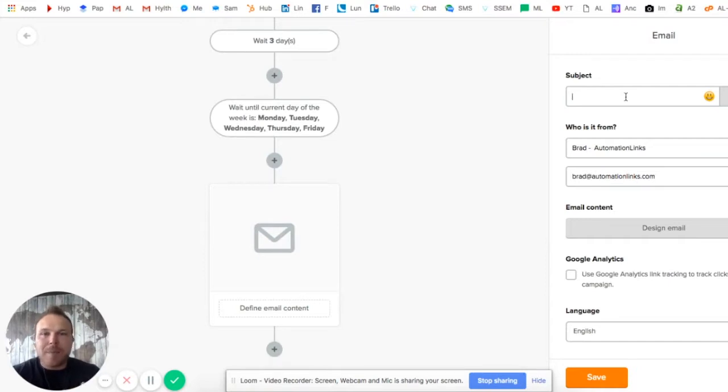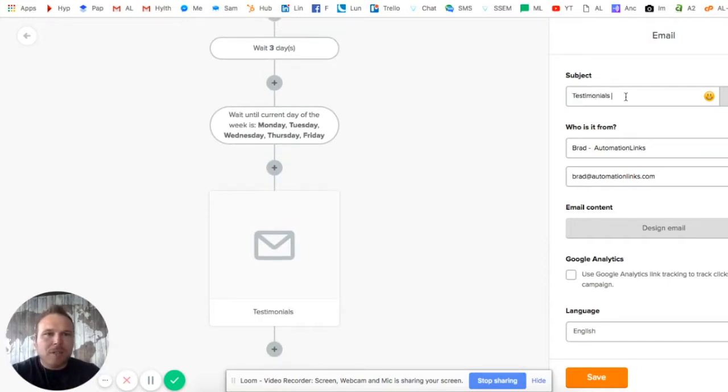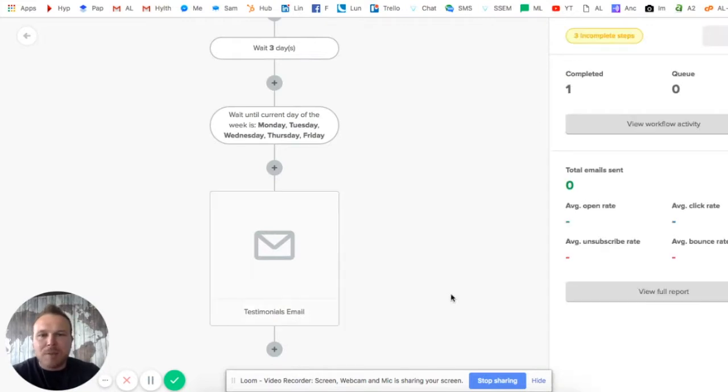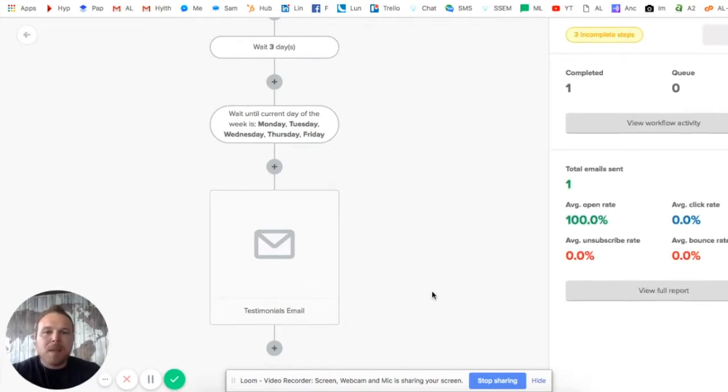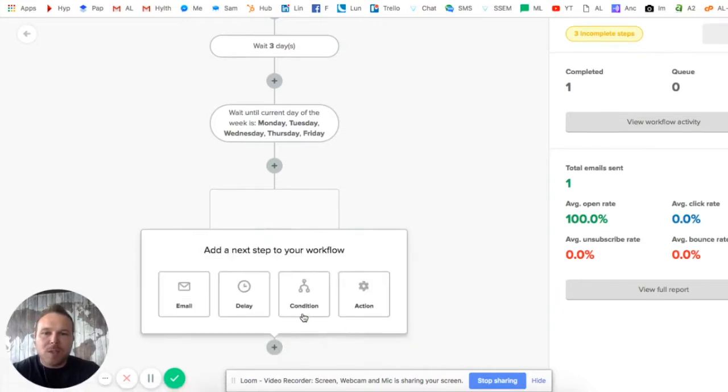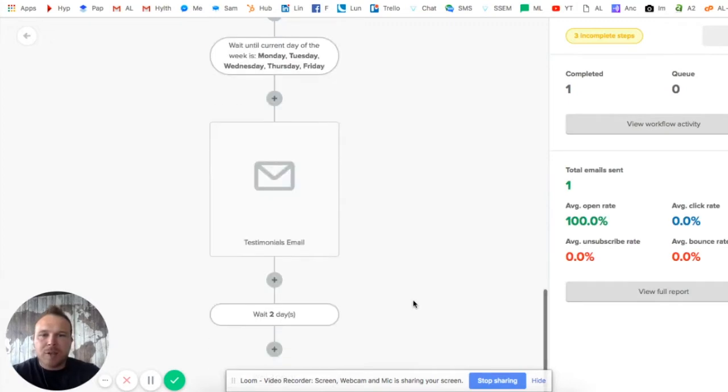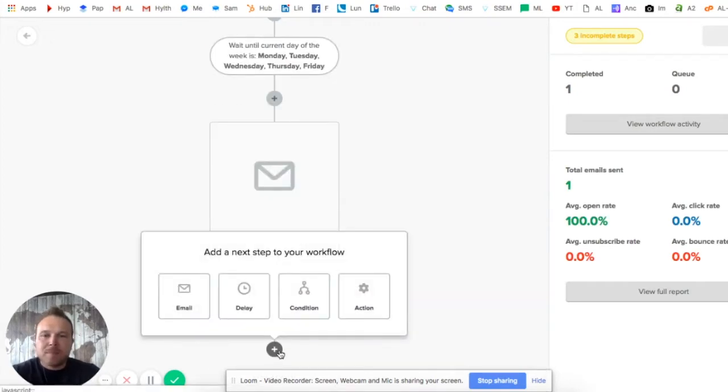Then we're gonna get into this one right here, which is actually telling them about testimonials. This is a testimonials email telling them benefits that people just like them are saying. So this will be at the beginning of week two.